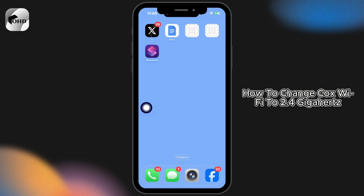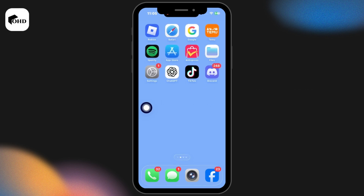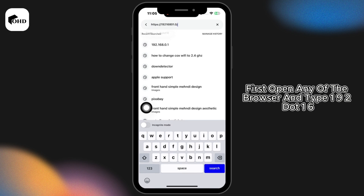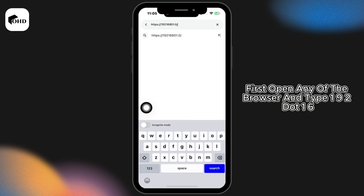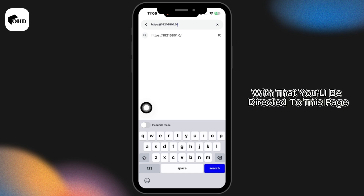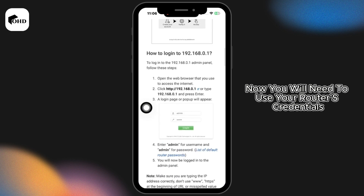How to change Cox WiFi to 2.4 GHz. Let's get started. First, open any browser and type 192.168.0.1 or 10.0.0.1. With that, you'll be directed to this page.